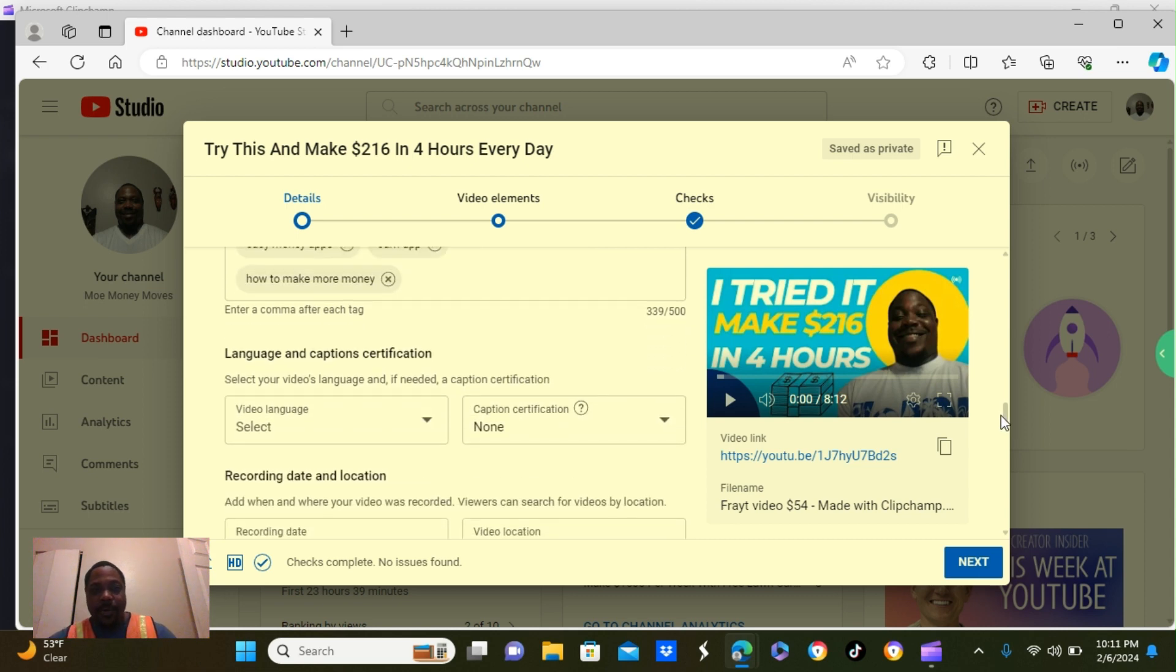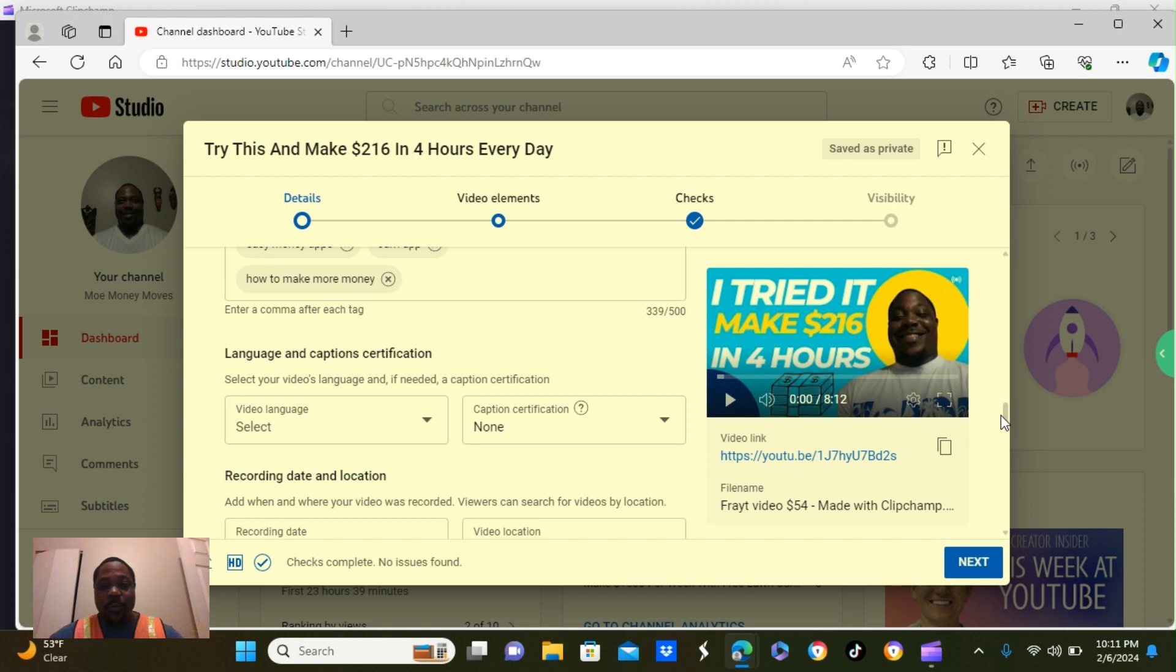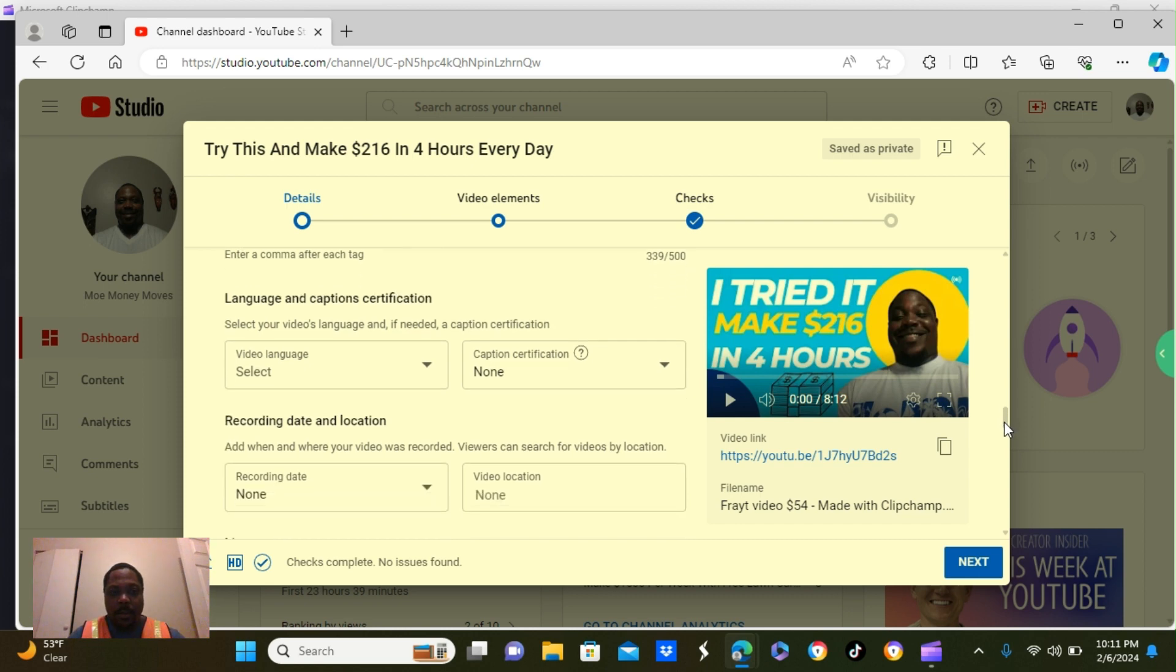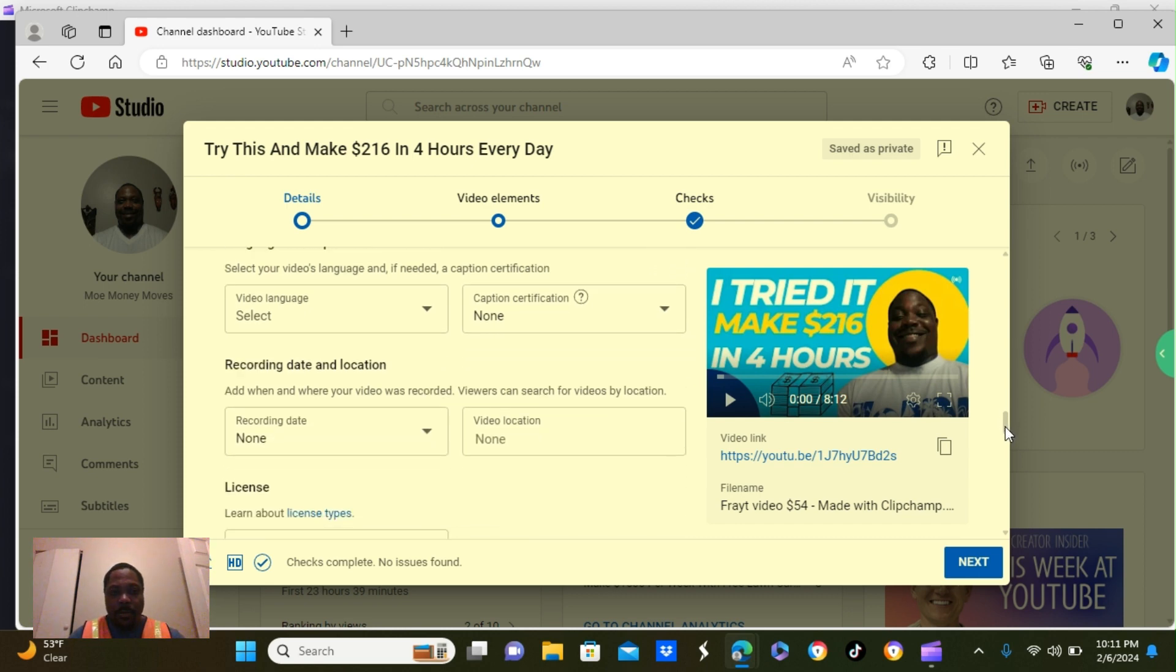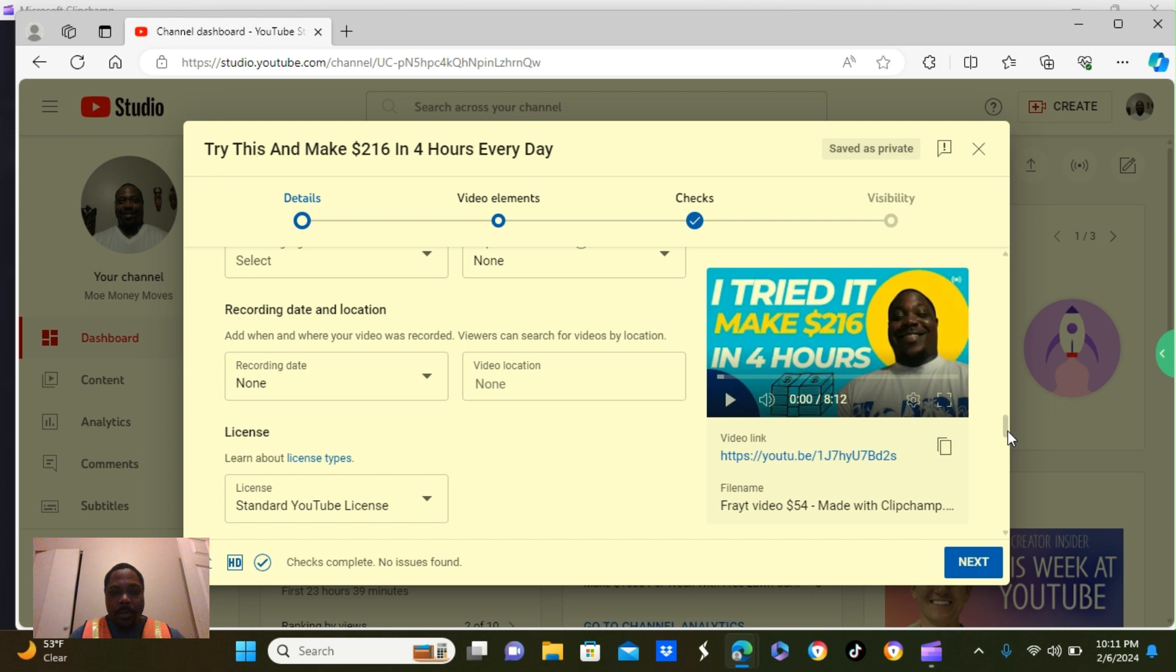It says here, language and captions, certification. I leave those two blank. I don't put anything there. It says, recording date and location. I leave those blank, but you can fill them in if you want to. But I leave them blank.